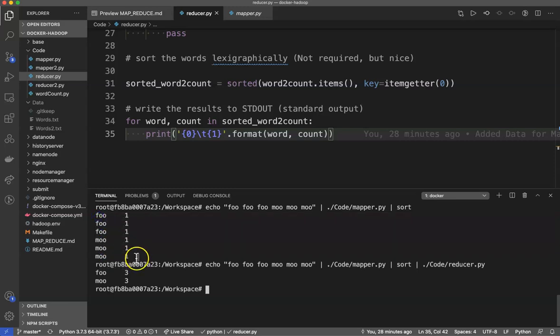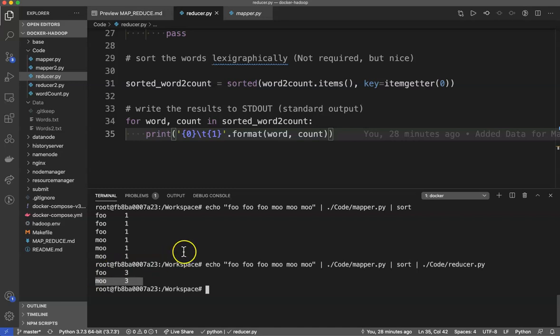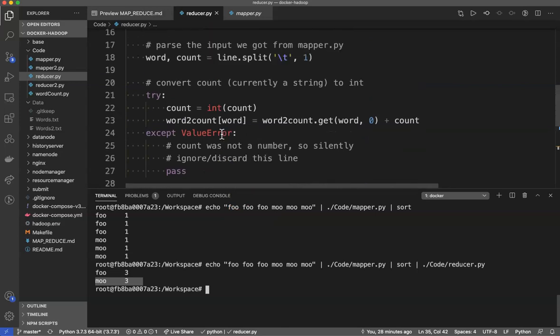and summing up how many times the word foo occurs as well as how many times the word moo occurs. And so this is very basic. We ran it from the command line. Very simple, very straightforward. This should be very easy for you to walk through.